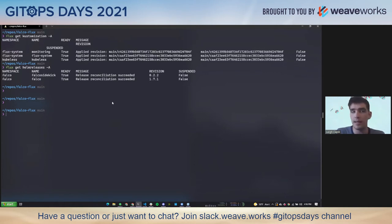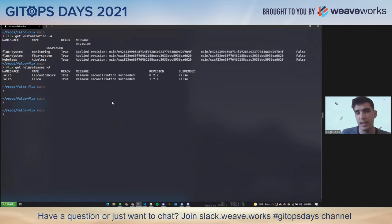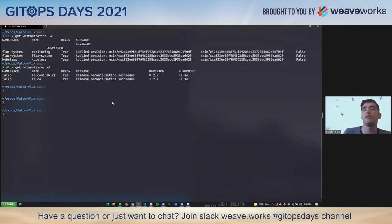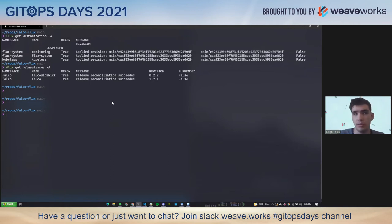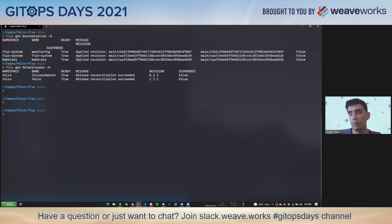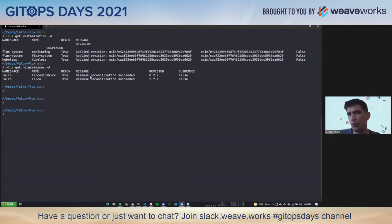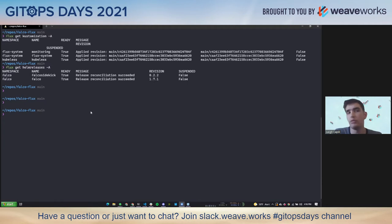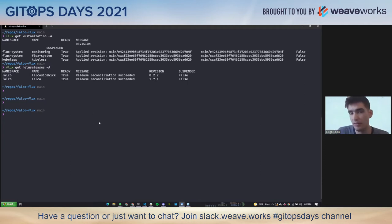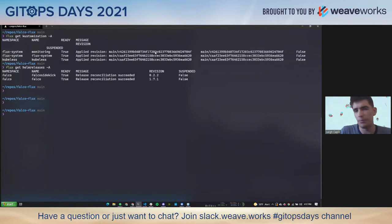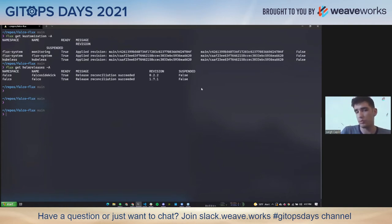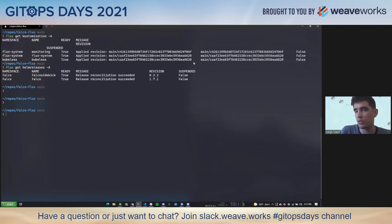So you can see I've got one for flux system. I have the monitoring stack deployed. I have some kubeless functions deployed. Similarly, if we look at the helm releases, these are the controllers that actually change the cluster. So I've got an installation of Falco and Falco sidekick.